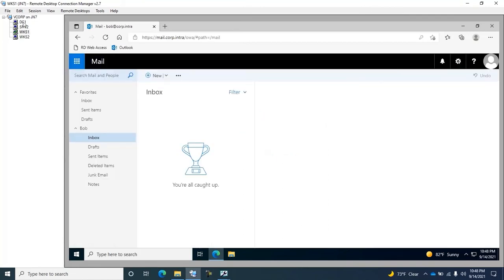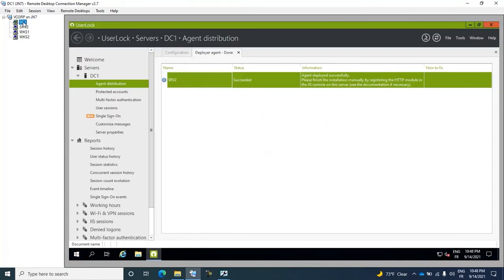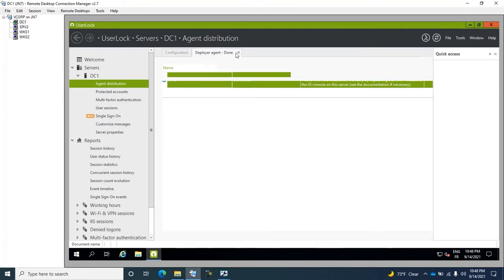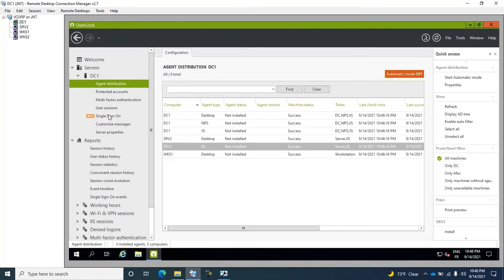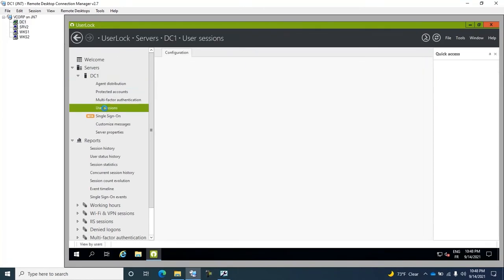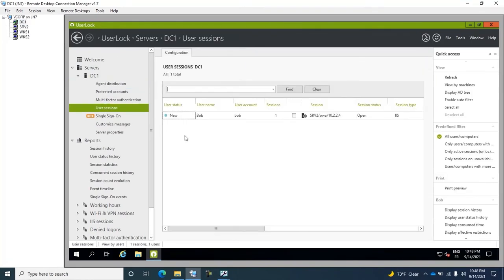We're connected. So, we can go back to the UserLock console in the Sessions view, and we can see the UserBob session clearly. That's very good.